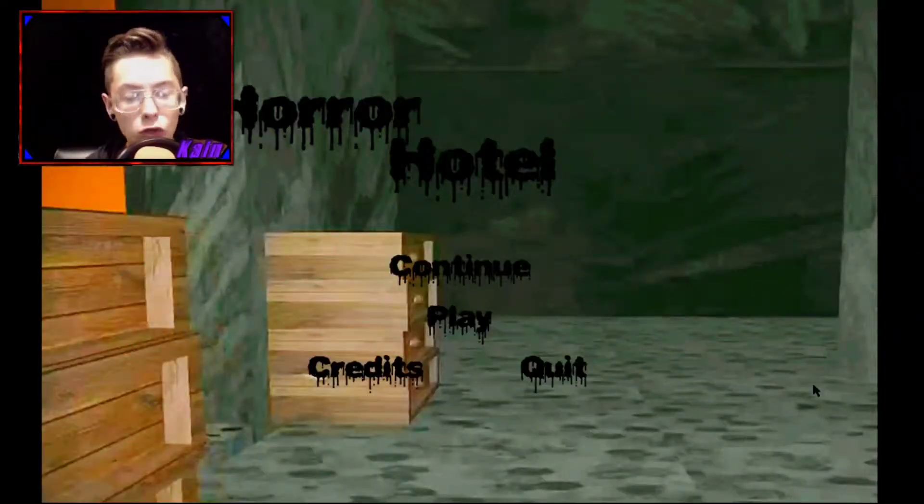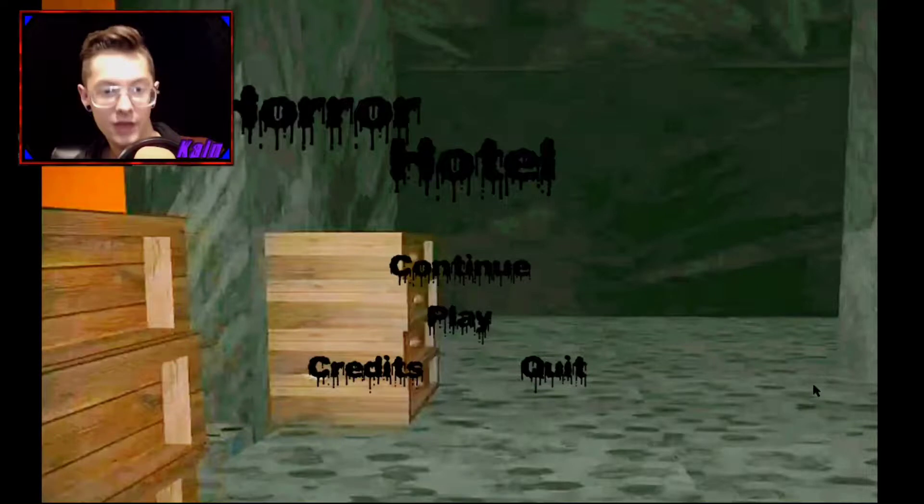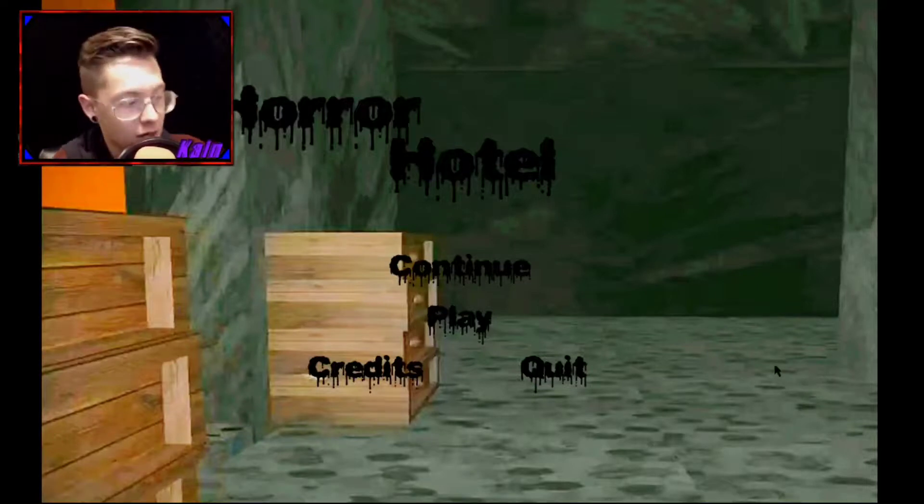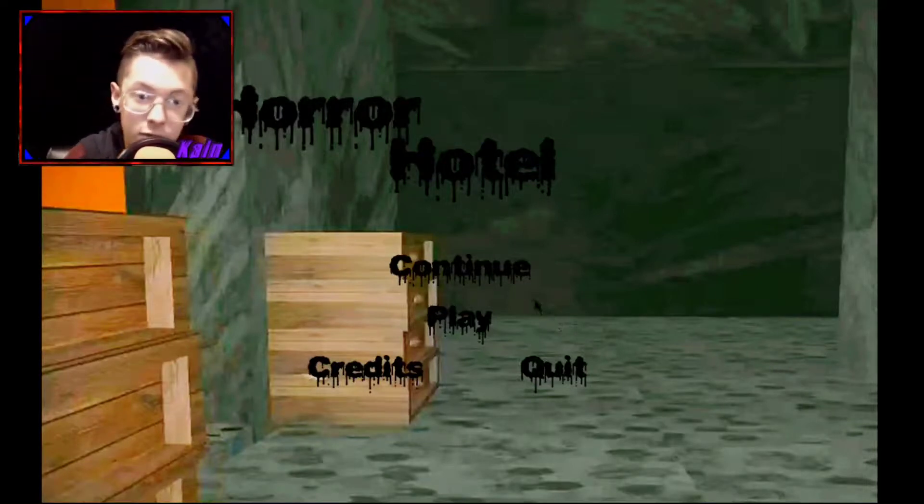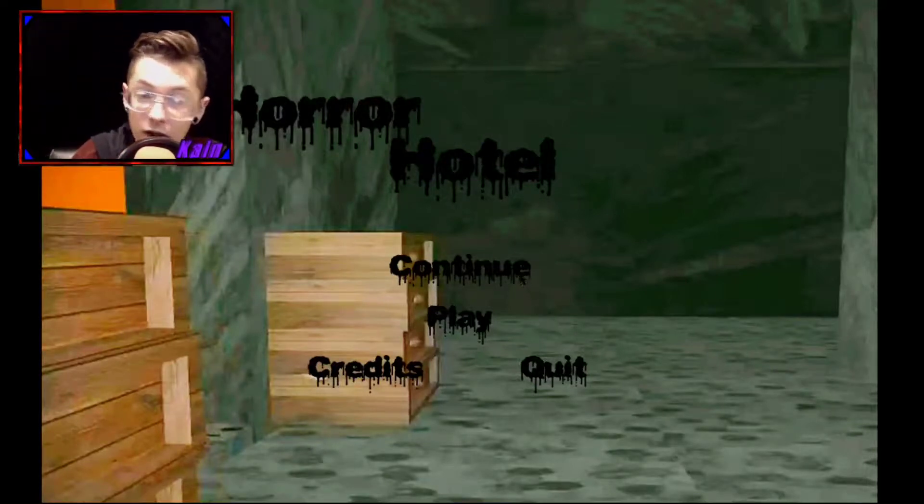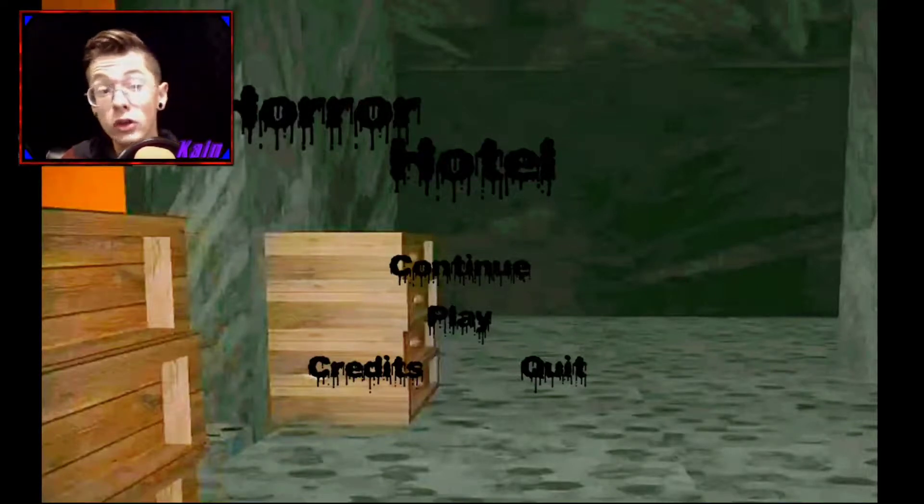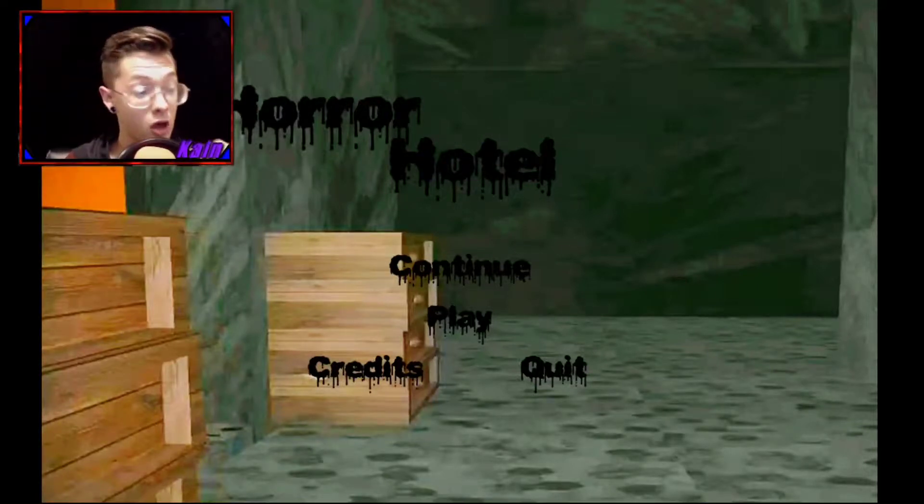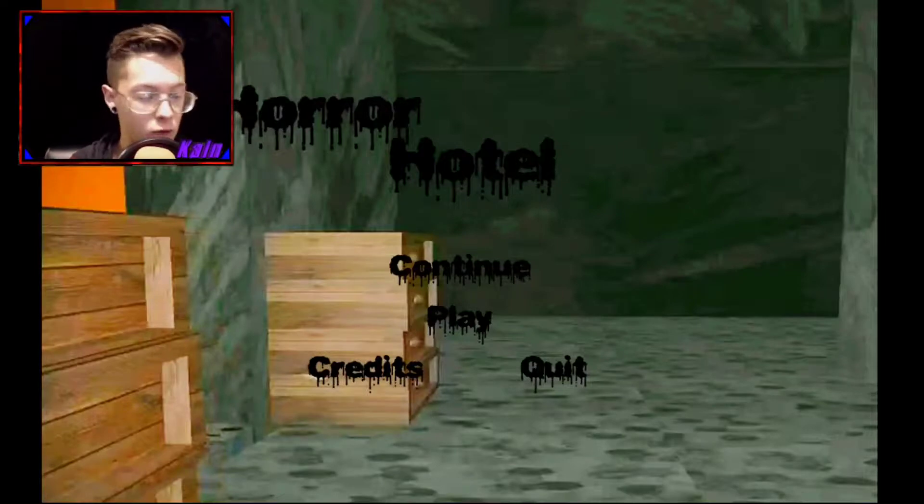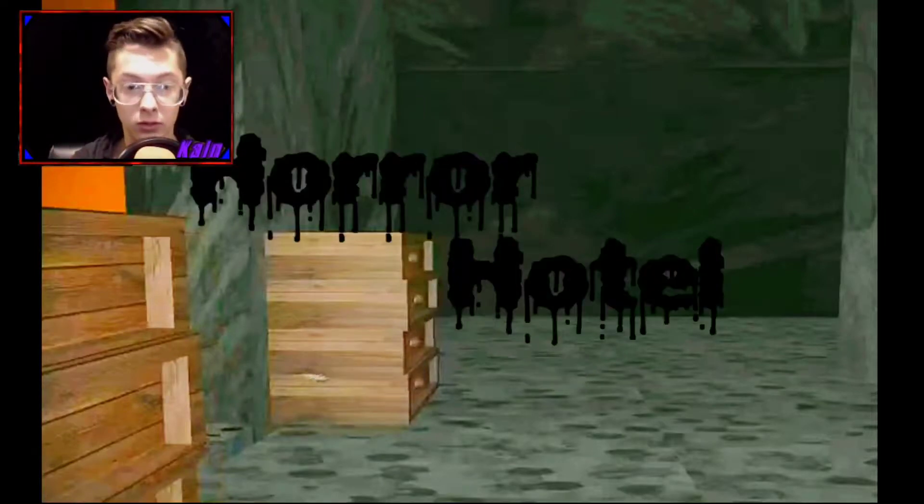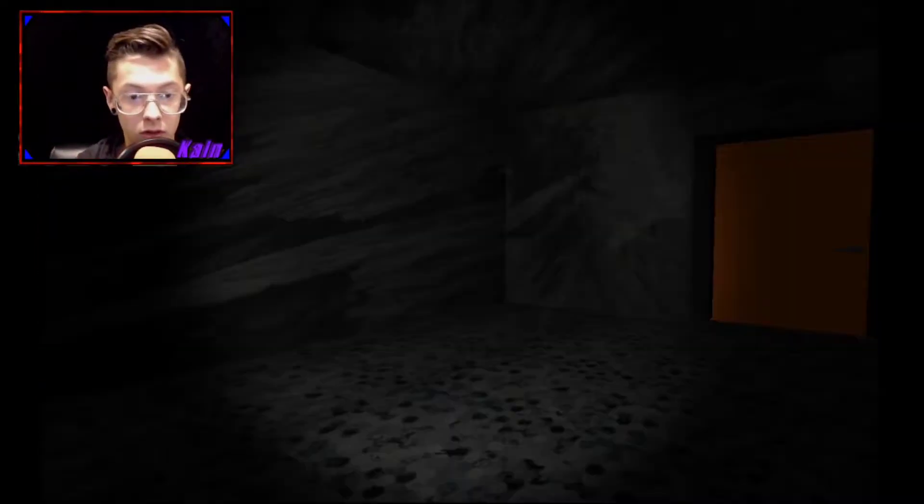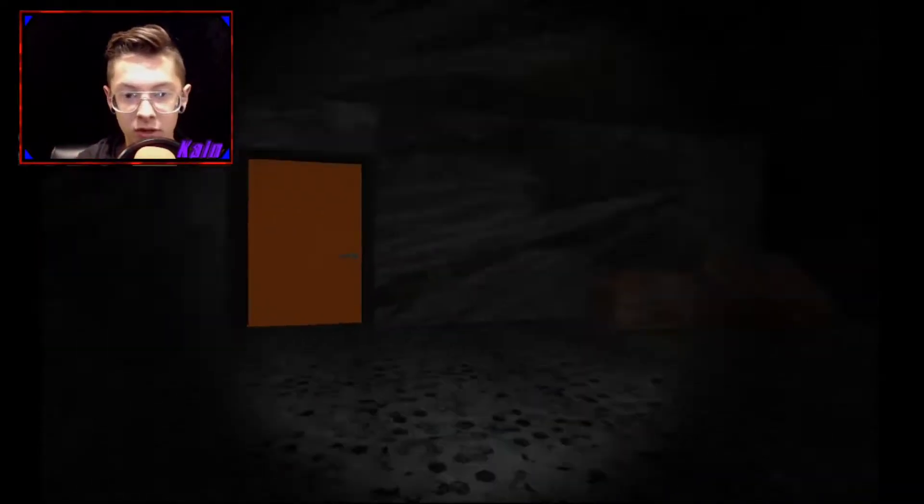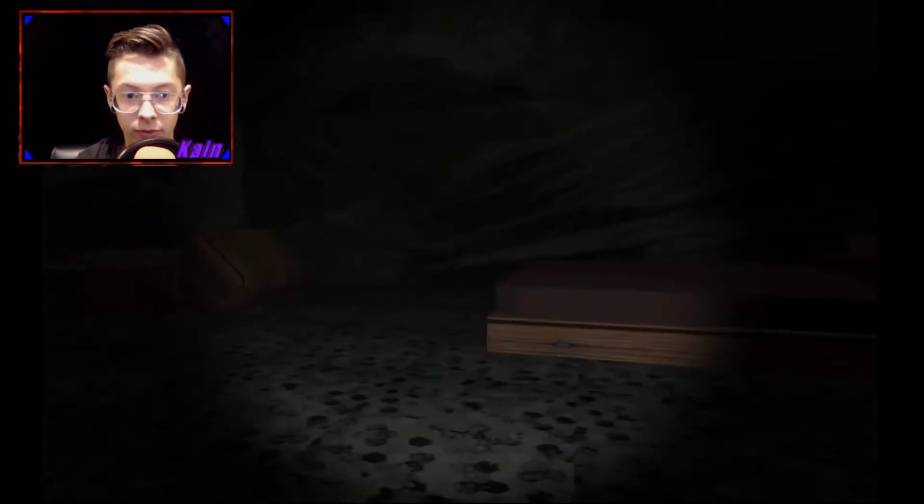Heads grander, welcome to Horror Hotel. I found this on itch.io, and I thought it looked pretty interesting. I haven't played a good Itch.io game in a while. It says continue, but I've never played this before.